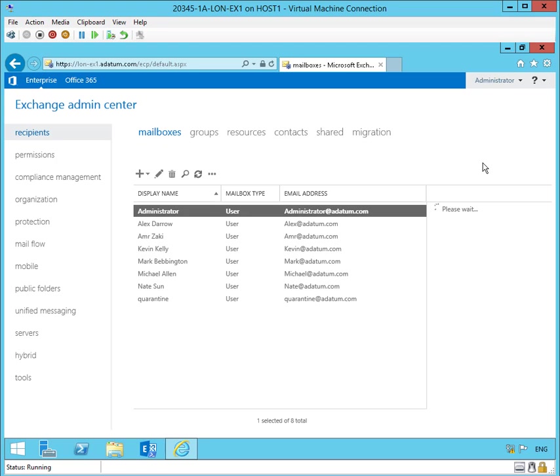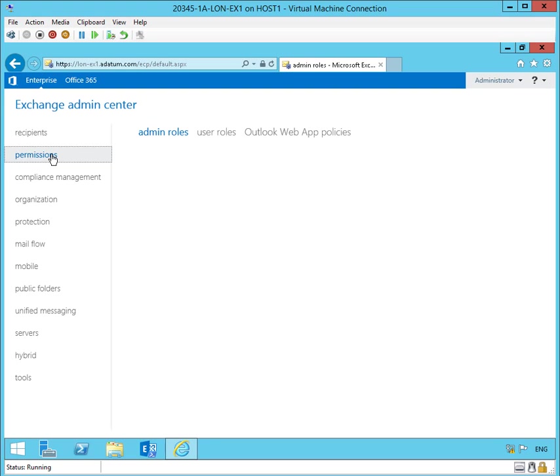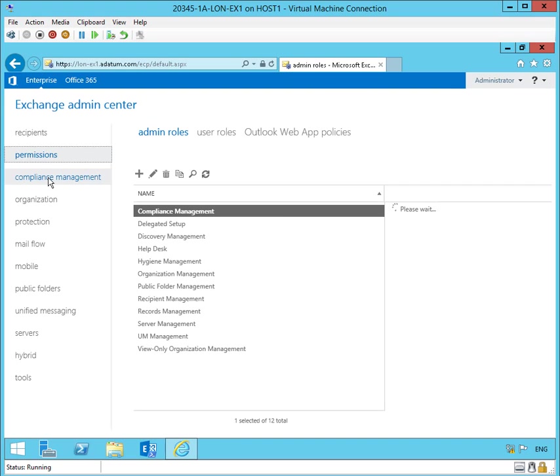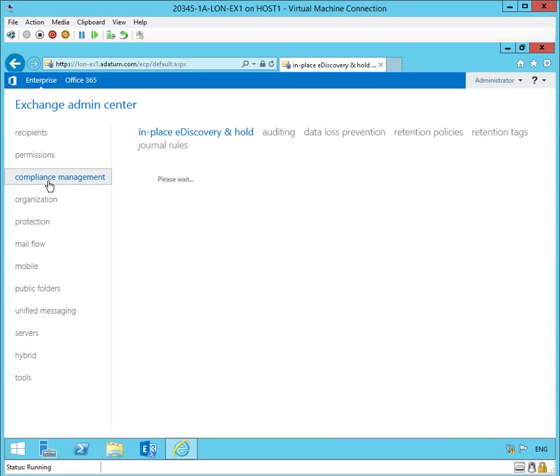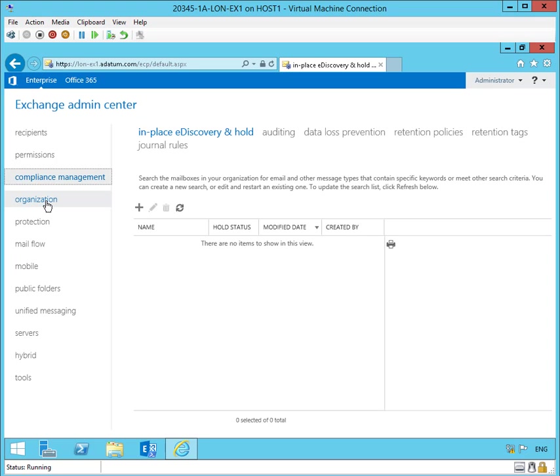The Exchange Admin Center, as you can see, has a variety of tools listed along the left border. Let's just briefly look at these tools just to get an idea of what sort of things you can do when you bring up Admin Center.